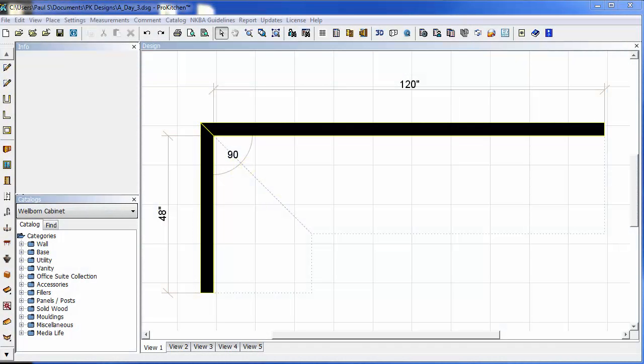Welcome to ProKitchen 8.1 video tutorials. In this tutorial, we're going to take a look at our new function, FreeformWallOpening.